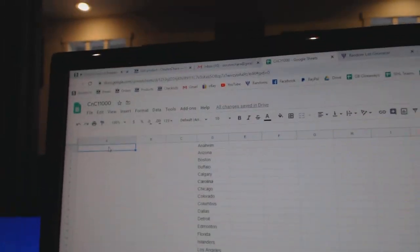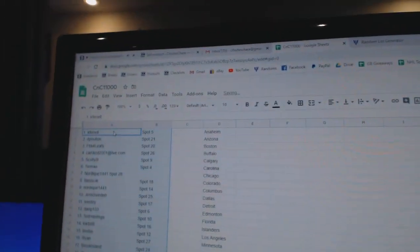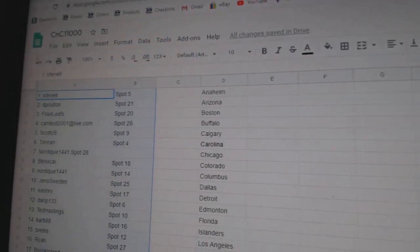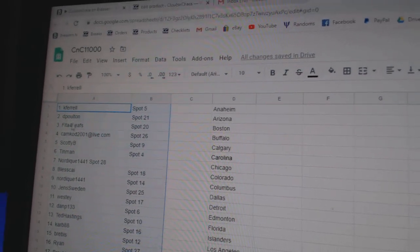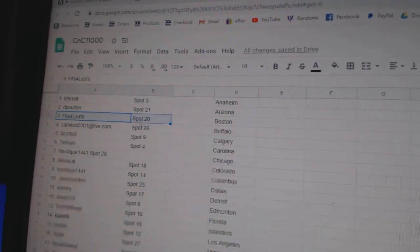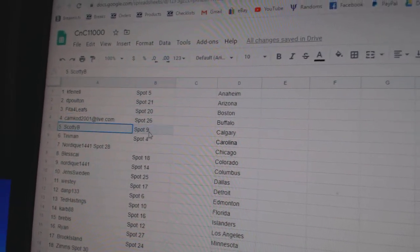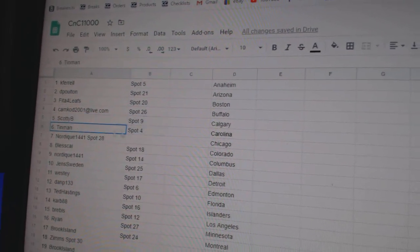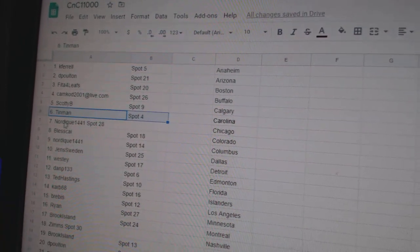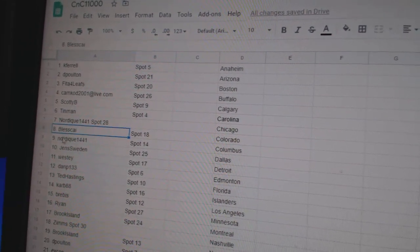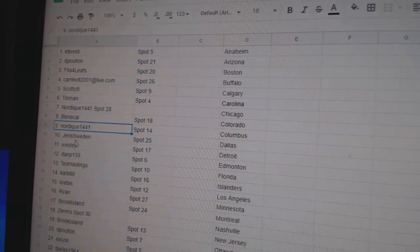Alright, so number one goes to Kay Ferrell. D-Polton, number 2. Speed Up for Leafs, 3. Cam Cod, 4. Scotty B, 5. Tin Man, 6. Nordique, 7. Bless, 8. Nordique, 9.